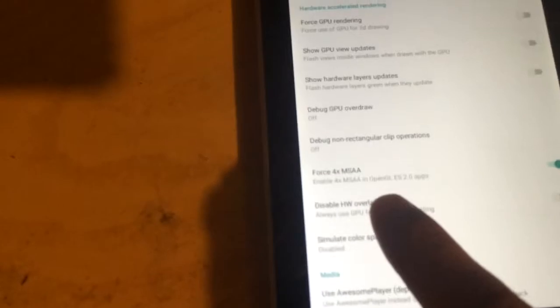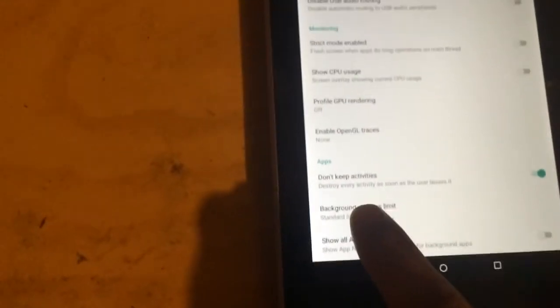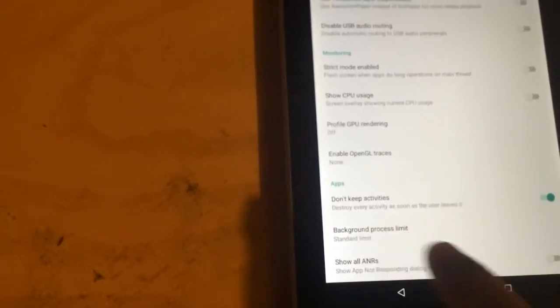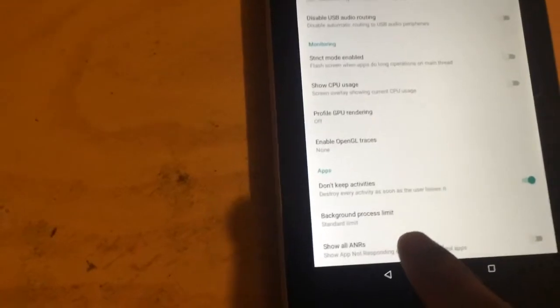I found a way simpler way and it works better, you can see. You enable this, it's force 4 times MSAA, and it enables like gaming mode all the time. I also turned this on that disables your Nexus from keeping activities in the background.